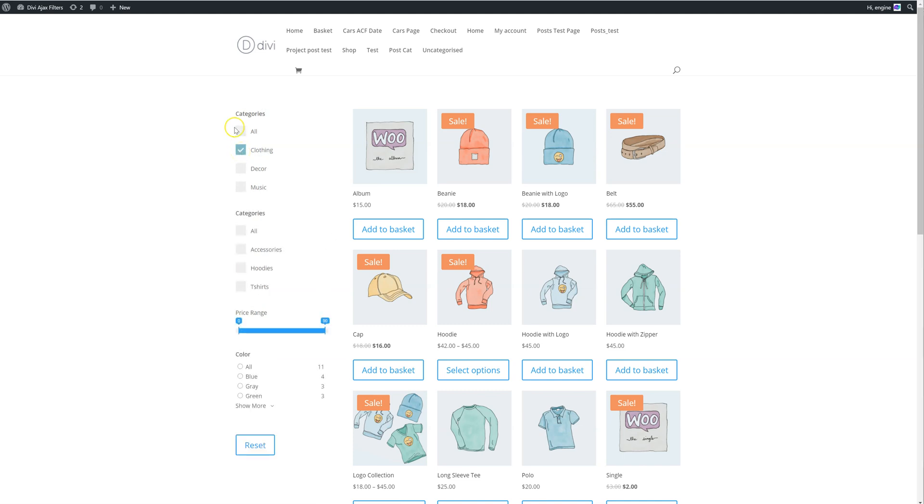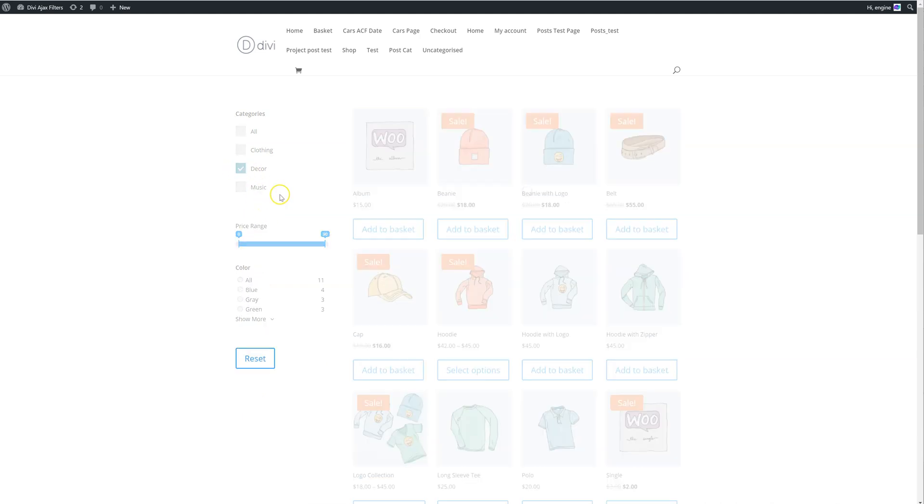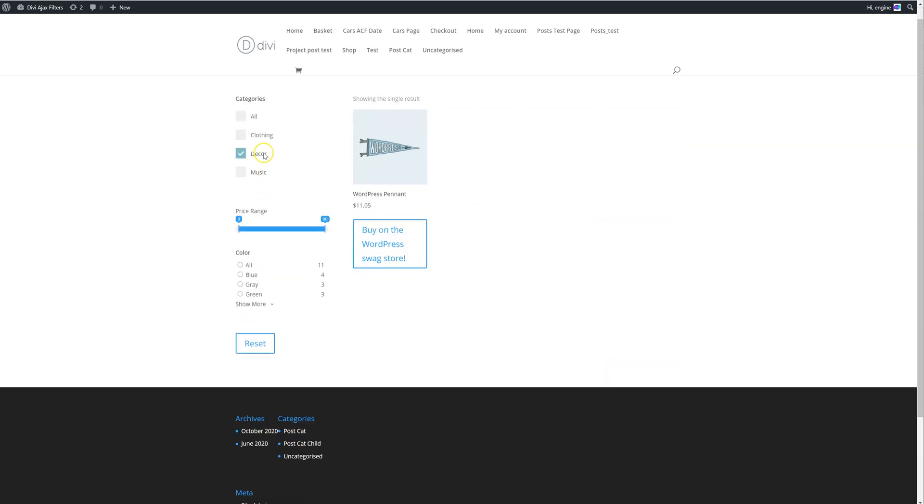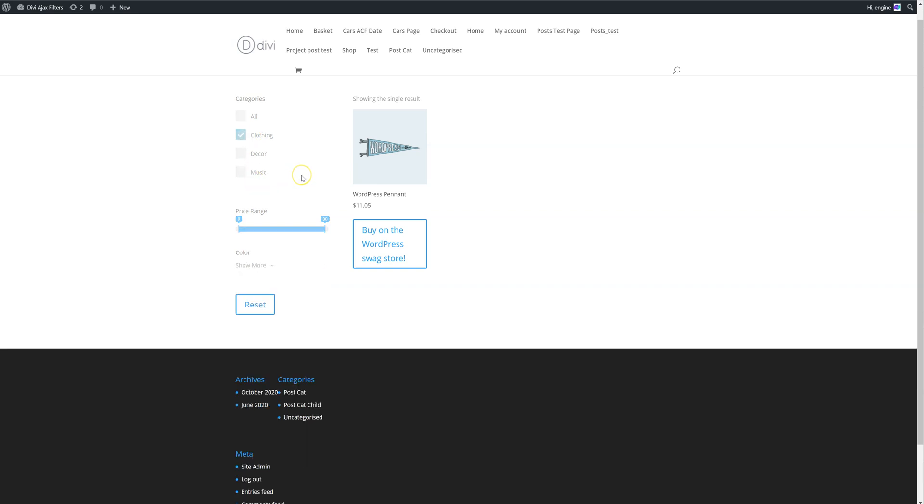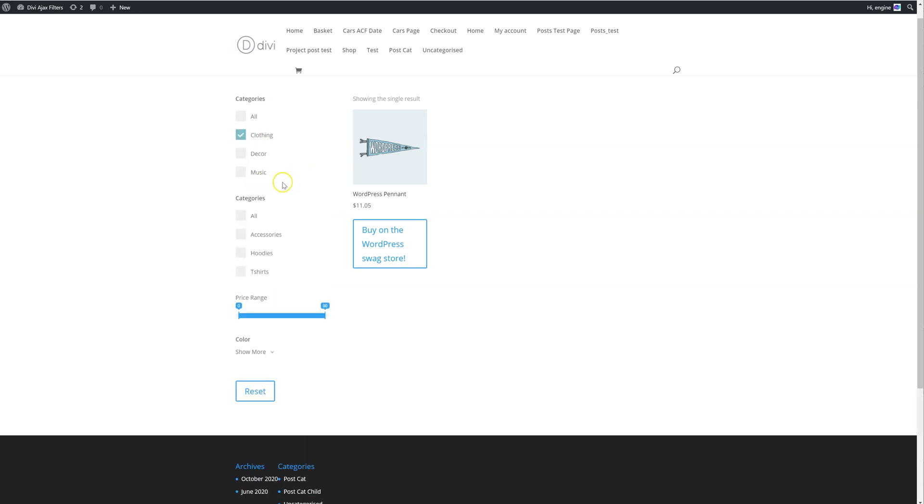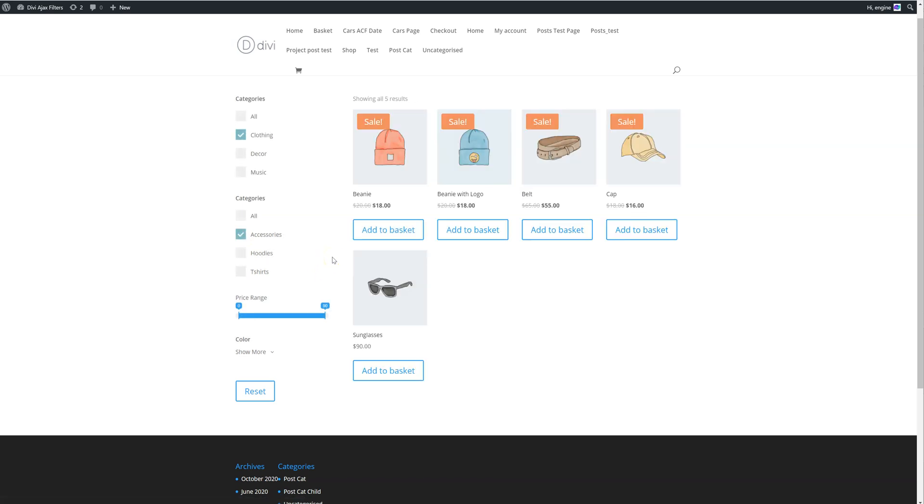So when you click on clothing, it'll show you all the clothing categories. If I click on decor, for example, that'll go away because there are no children of the decor category. However, when I click on clothing, it'll then display all the clothing. And then at that point, I can filter the accessories.